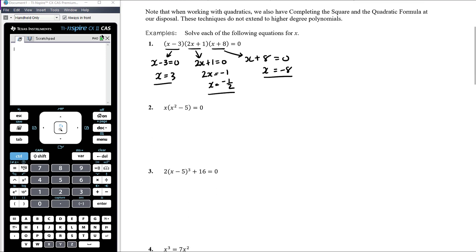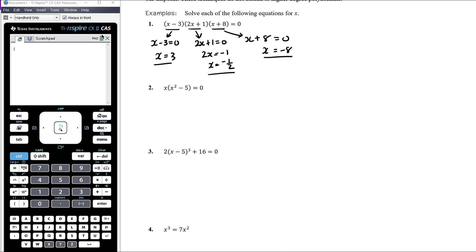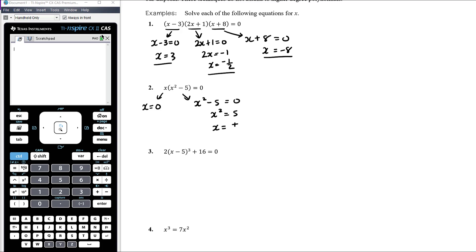Question two: can't solve by rearrangement. We've already got one side zero and the left-hand side already factorised. So either x = 0, or x² − 5 = 0, which means x² = 5, so x = ±√5. Three solutions: zero, positive root of five, negative root of five.